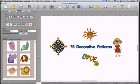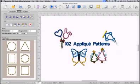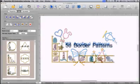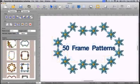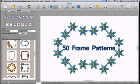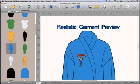Included are 75 decorative patterns with our adorable stick figures, 102 applique patterns, 50 border patterns, and 50 frame patterns.